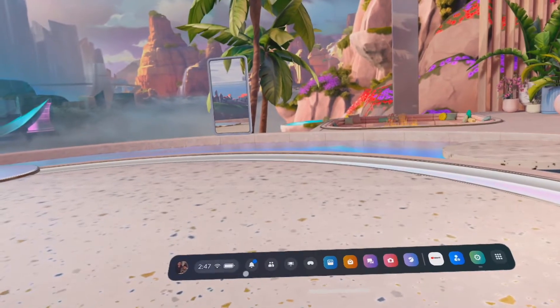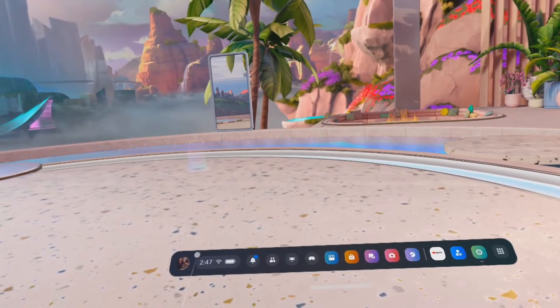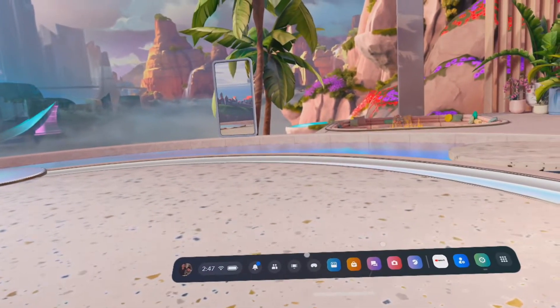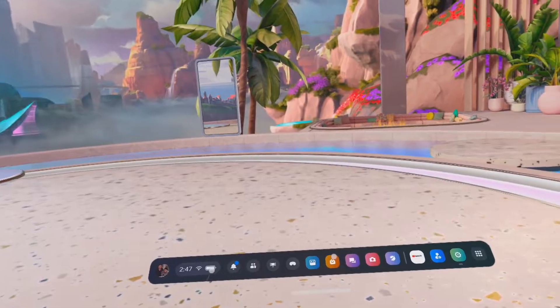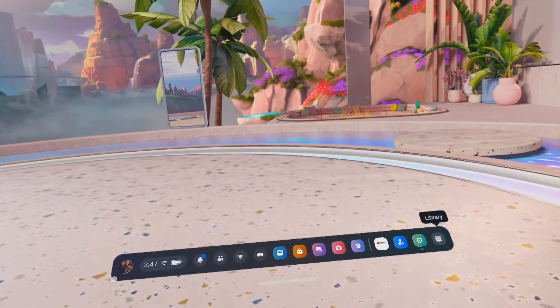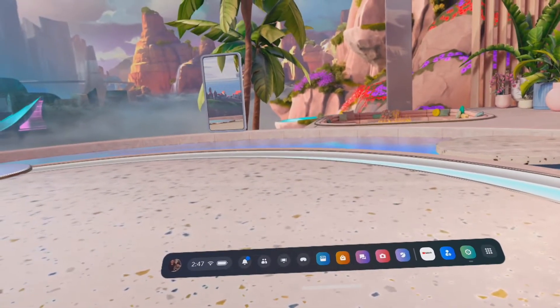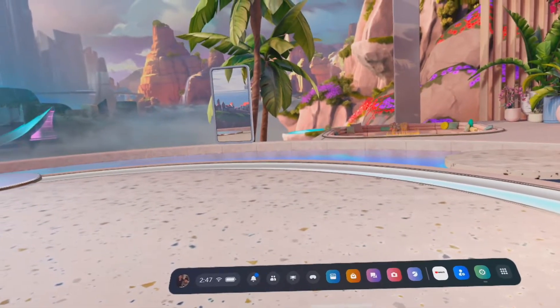Hi and welcome back to Virtual Reality Adventures with Dr. Betts. Today we're going to take a look at the menu bar and we're going to discuss all the cool things the menu bar can do.